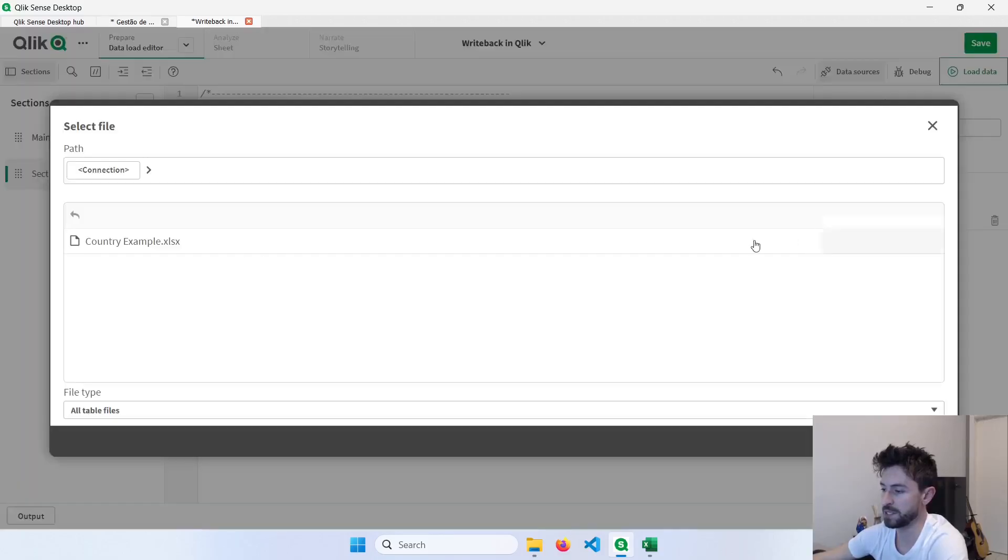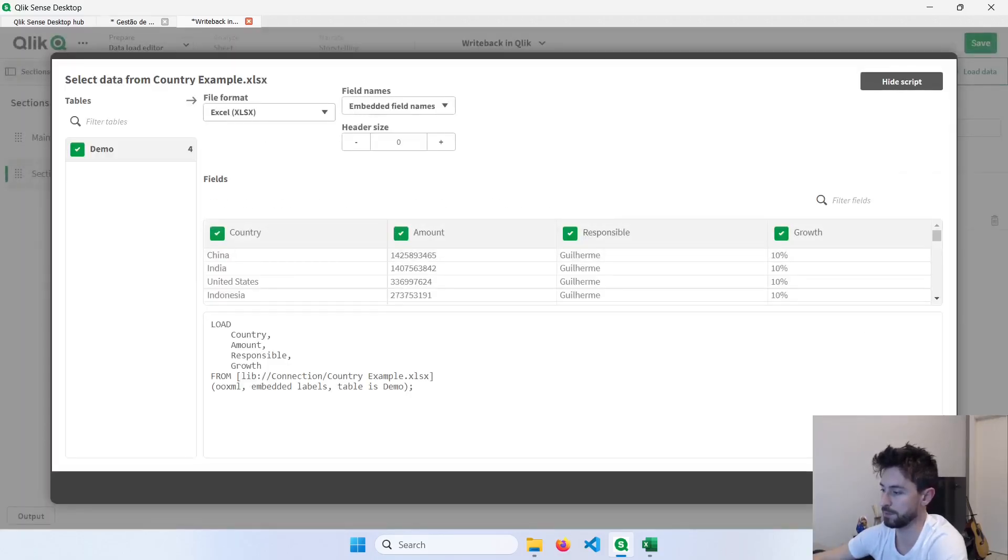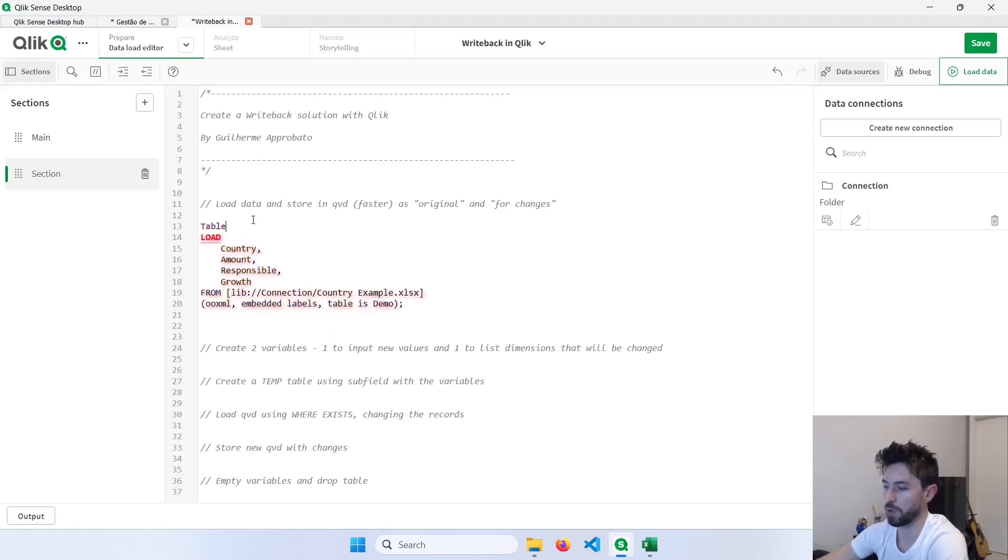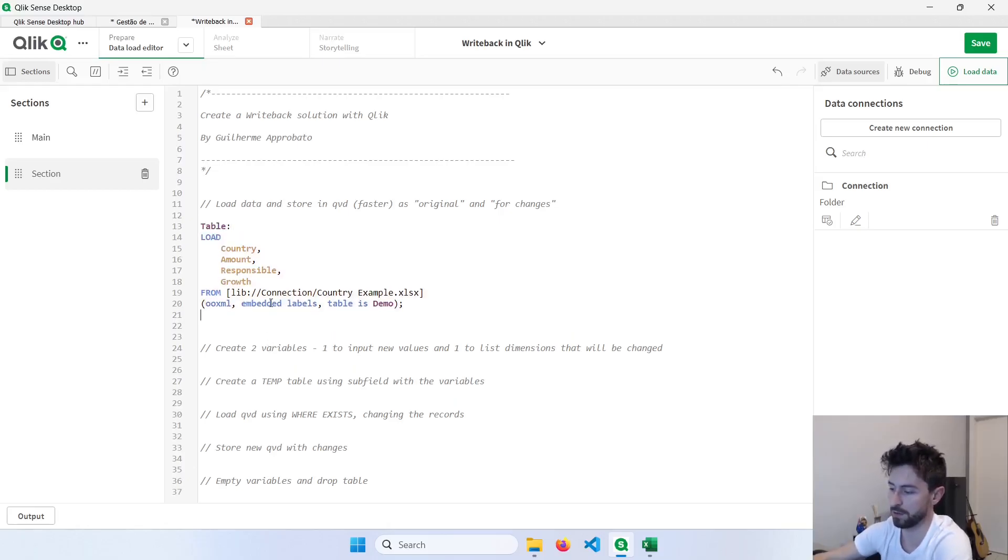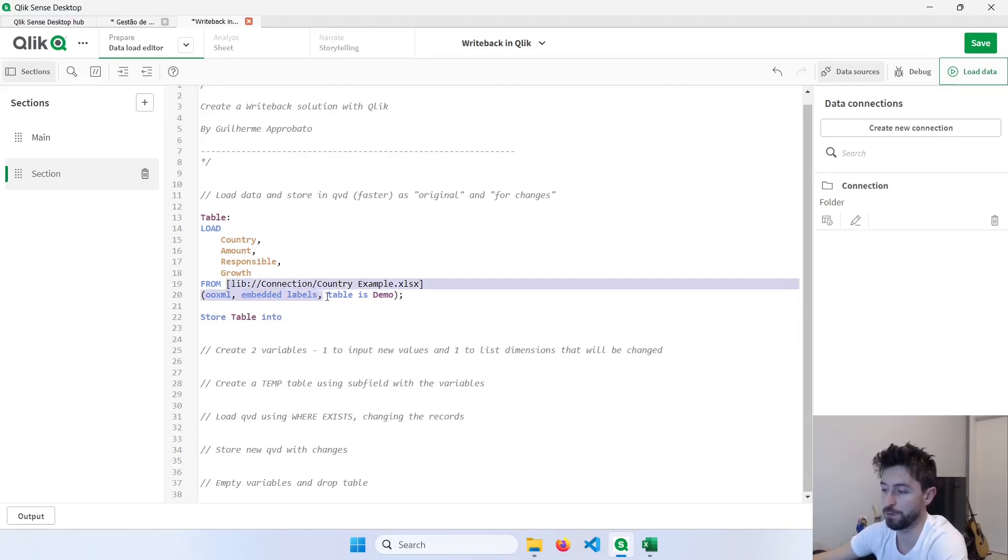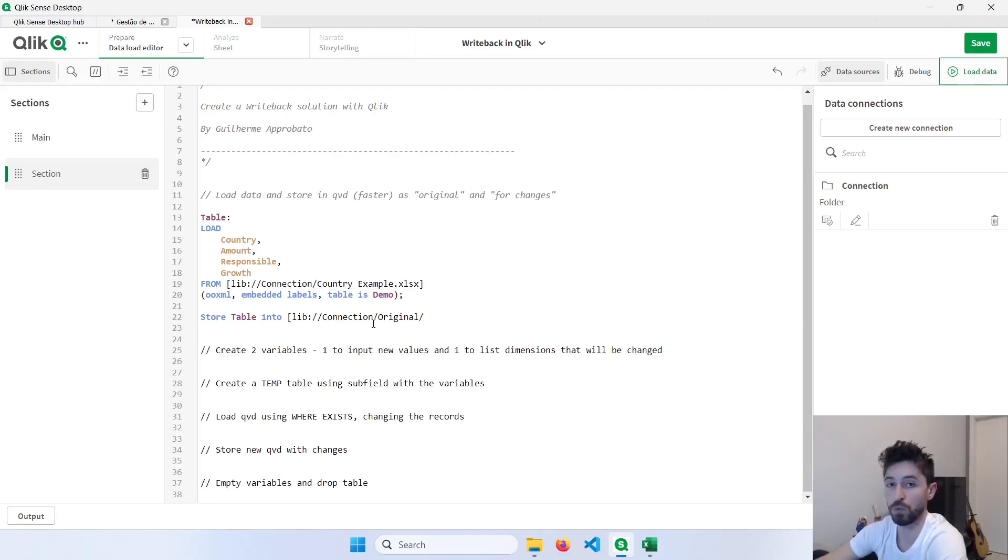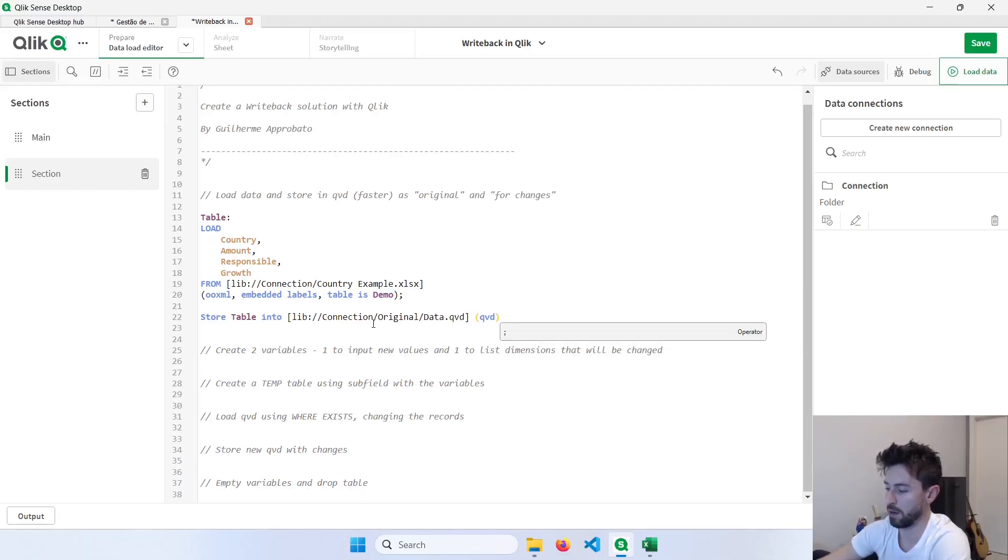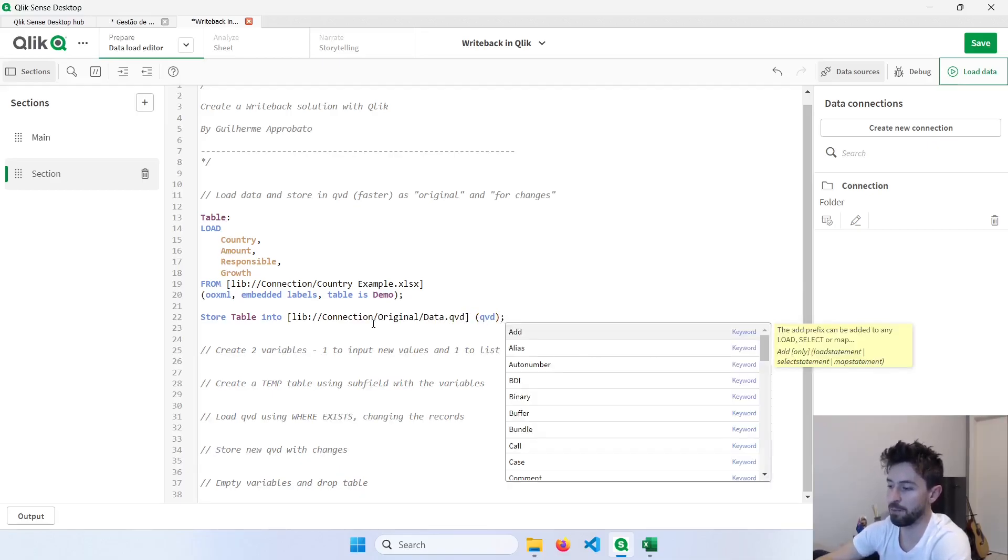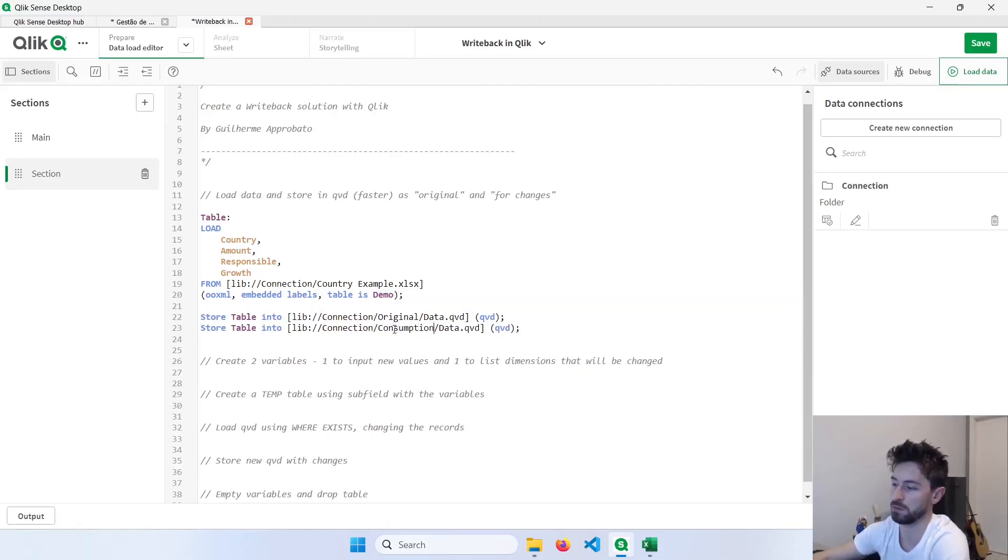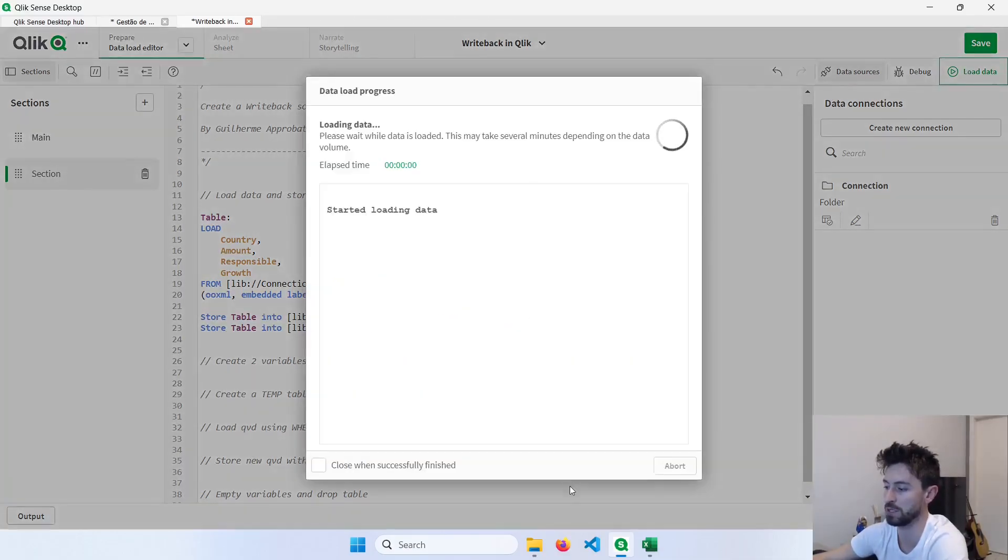Now let's bring this table here to Qlik, give it a name, I will call this table. And store that into two different folders. So the first one will be our original file, and we'll be saving this as QVD, so I will call this data.qvd. And same thing, but now instead of original, I will call this consumption. Alright, so let's click here to load data.